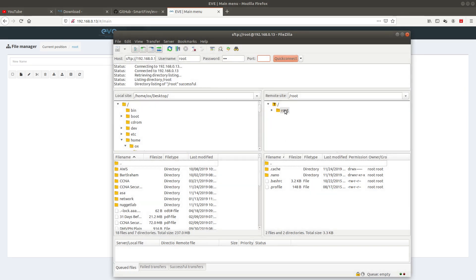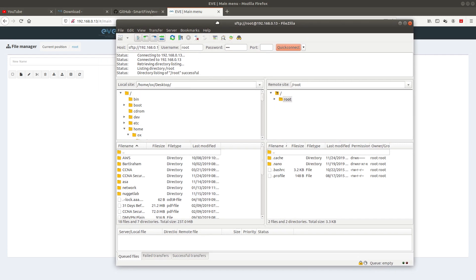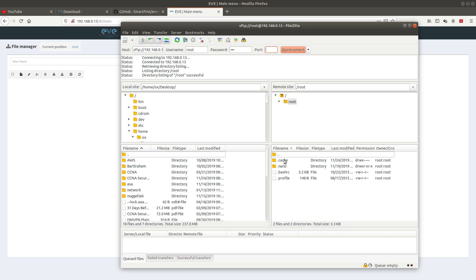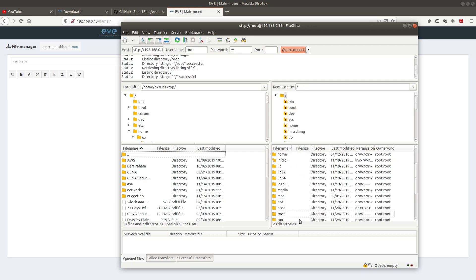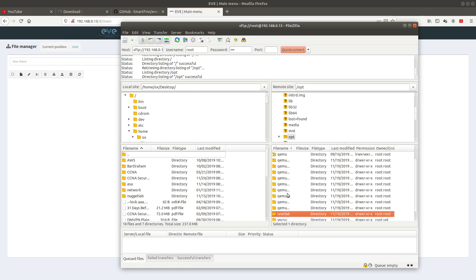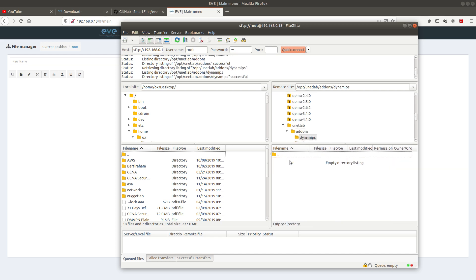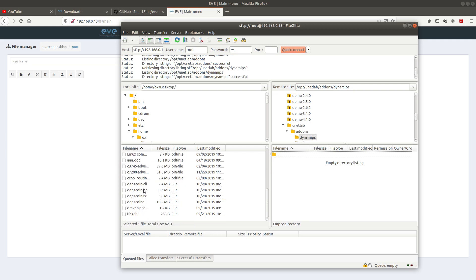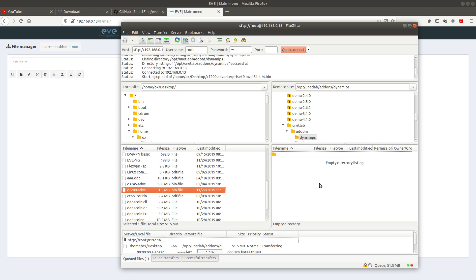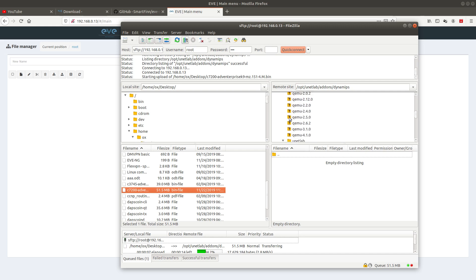We are now inside EVE-NG. What we need to do is navigate to the opt directory, then into unetlab, then addons, and then into the dynamips directory. Since I have my Cisco image on my desktop, I just need to drag it into that location. The path is: opt → unetlab → addons → dynamips. As you can see, it is now transferring the file.